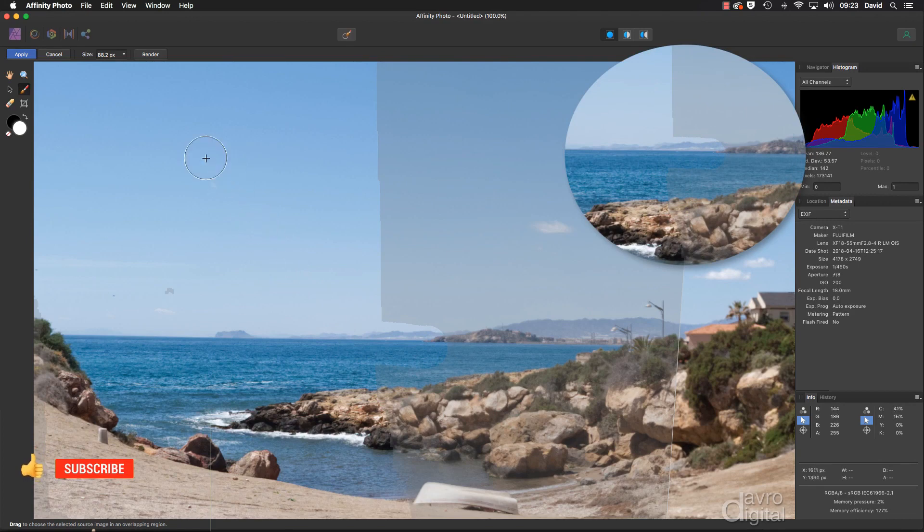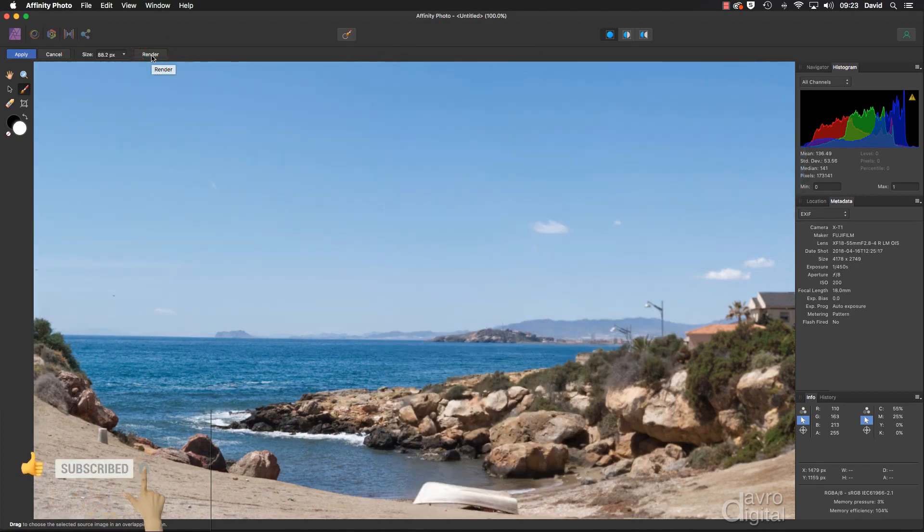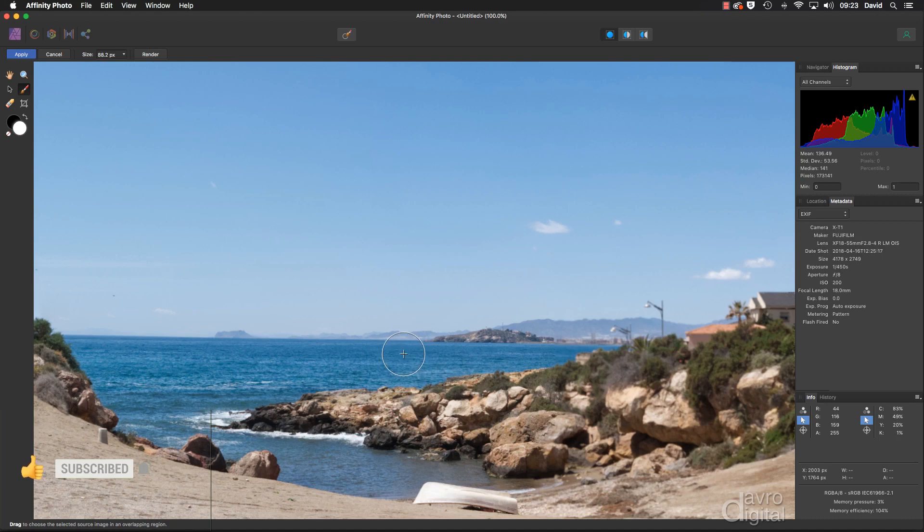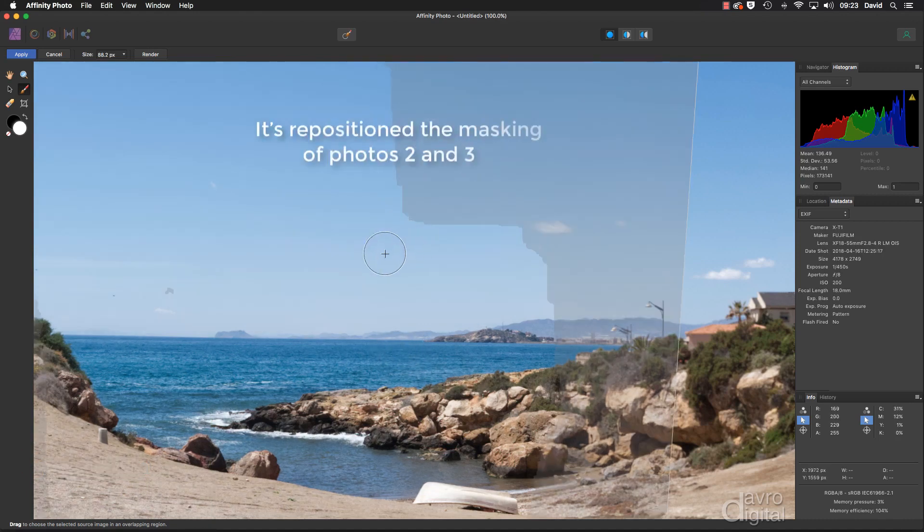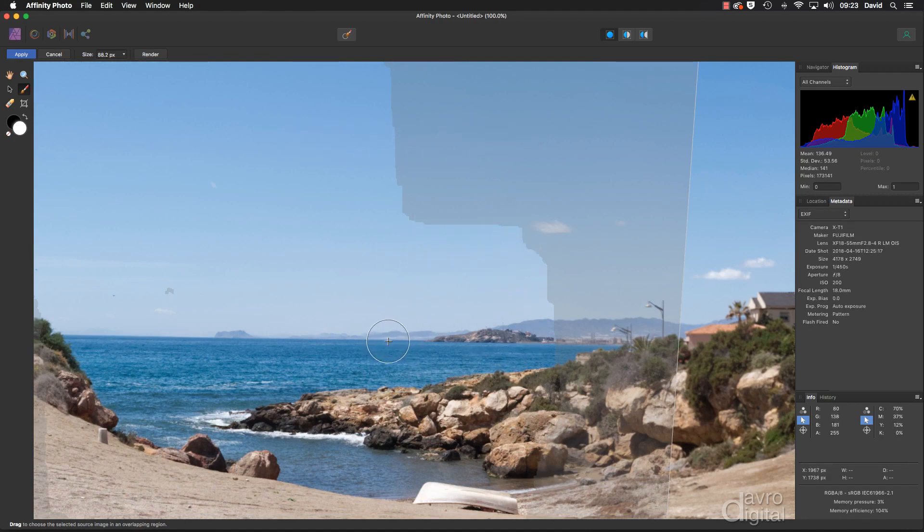And if we head up to Render, just waiting for a few seconds. There it is. That has now corrected that step in the horizon. Okay. If I just click down, notice the way it's now taken out this big chunk just to correct that. So it's done a really good job.